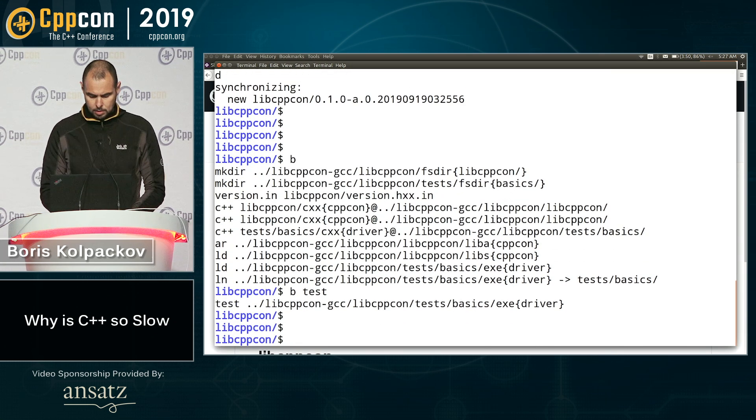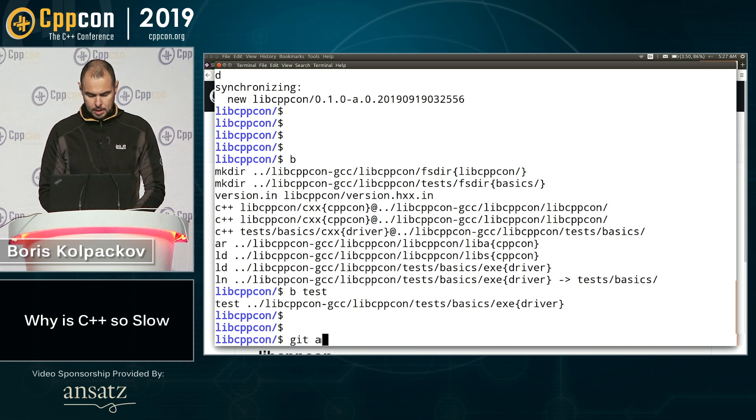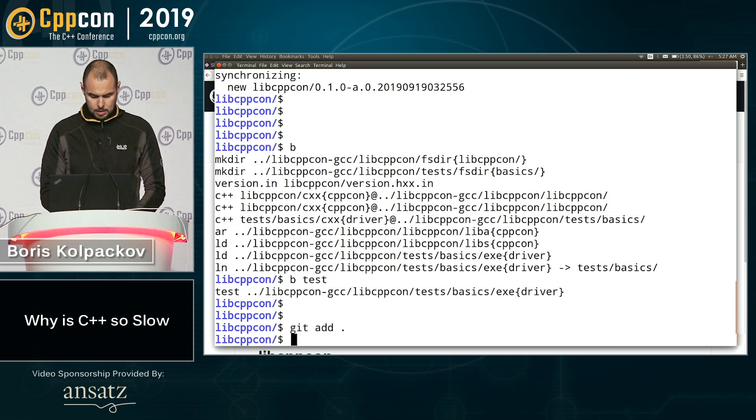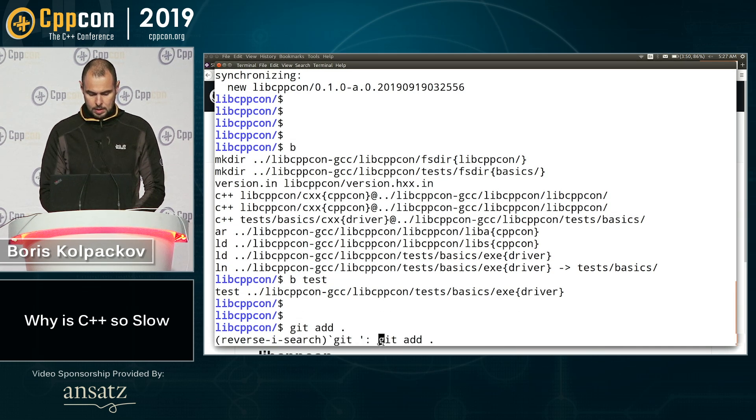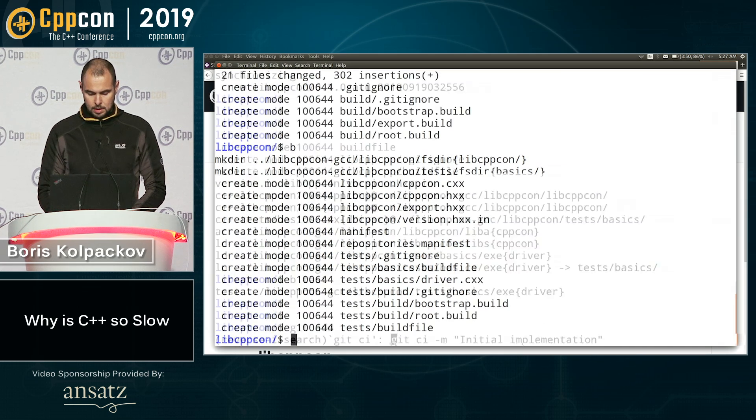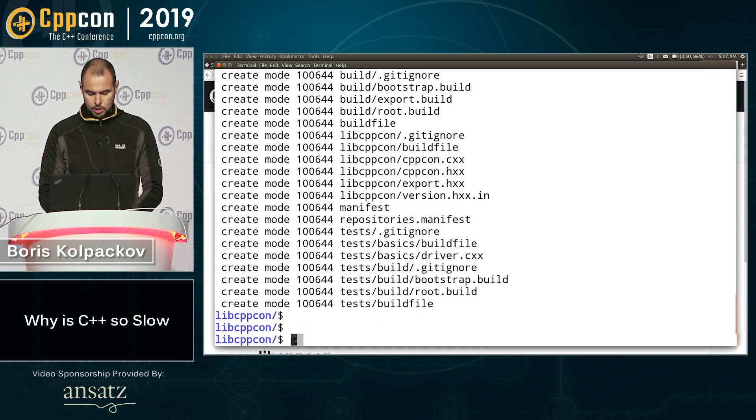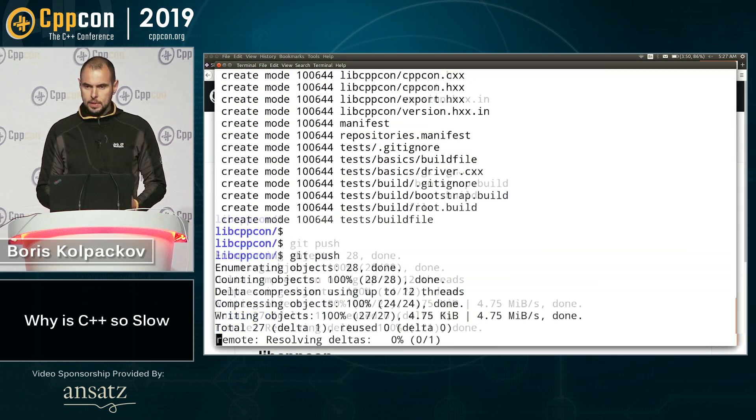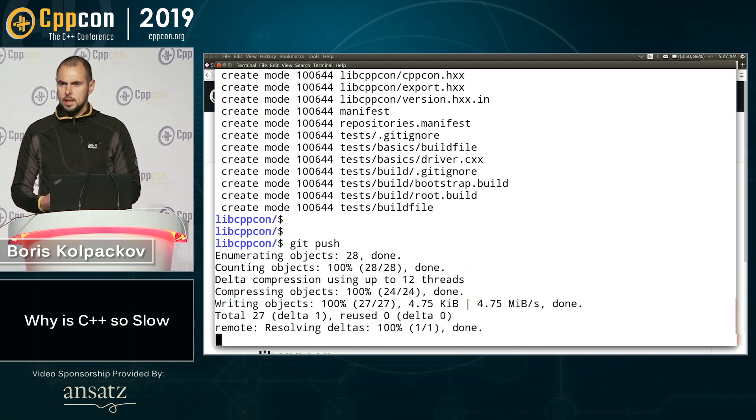So I'm going to go ahead and commit it. And push it to GitHub. So we've tested it locally, right?